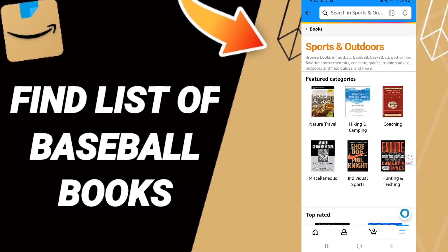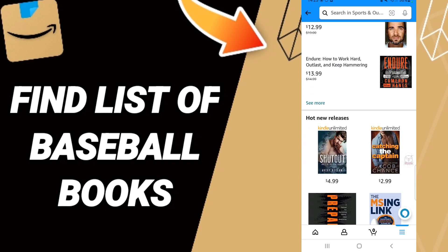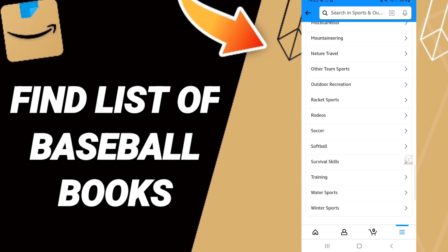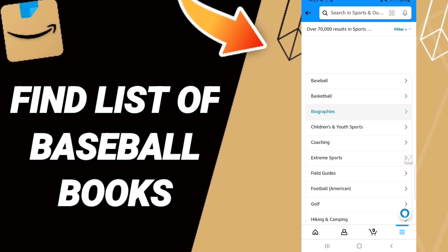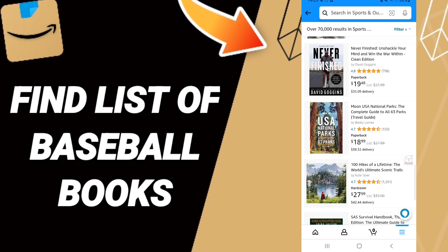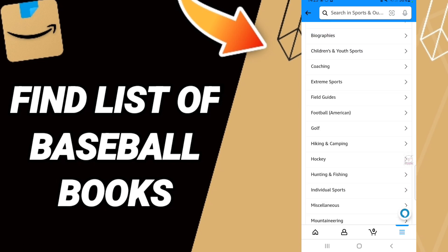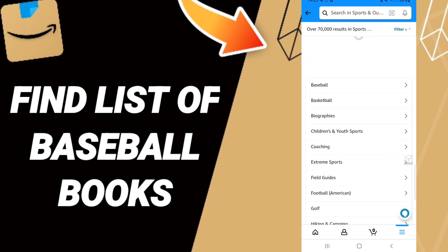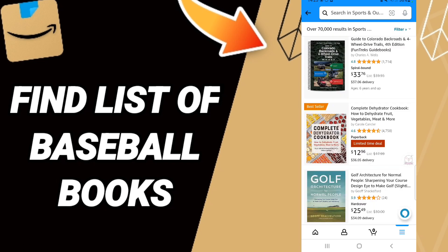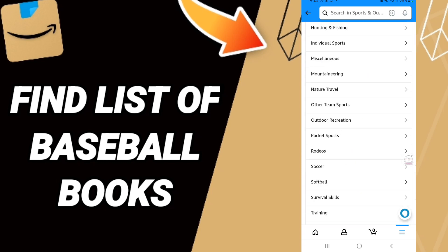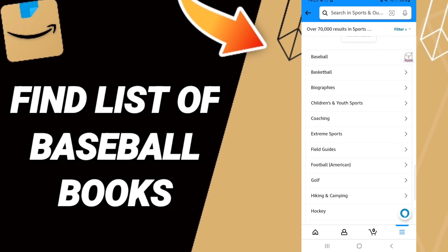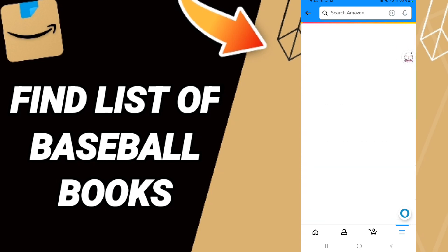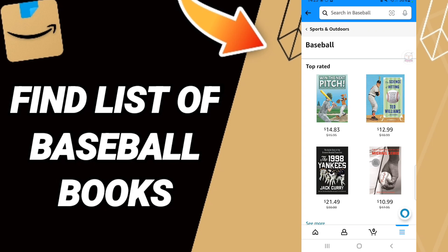On the Sports and Outdoors page, scroll down to find the list. Click on 'Baseball' as you can see here. You can then find all the baseball books listed on this page.